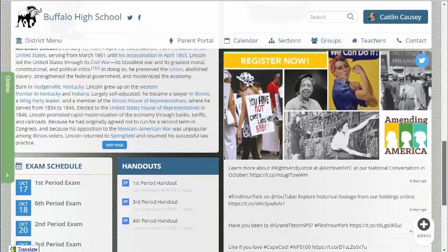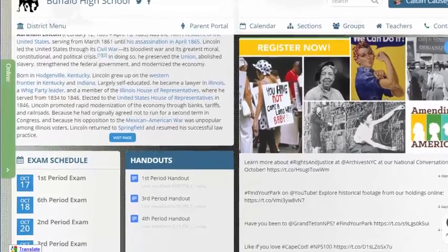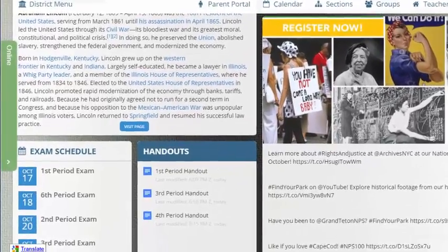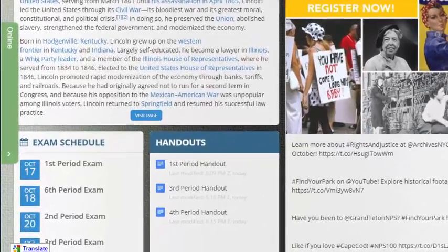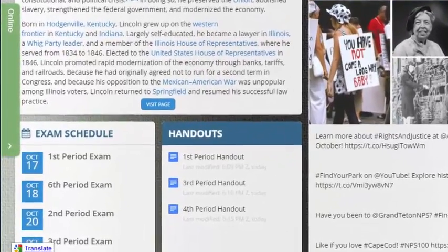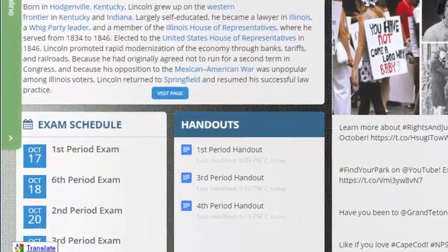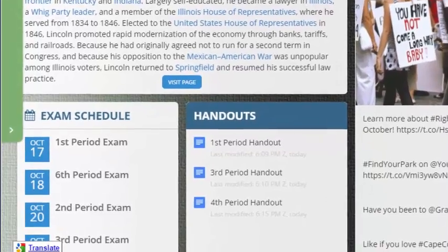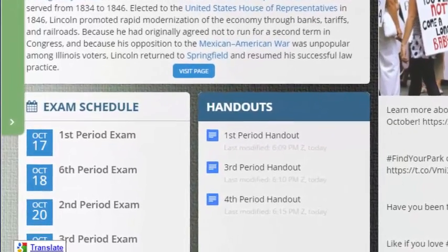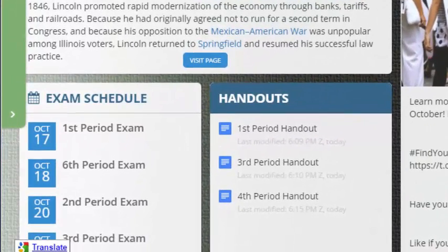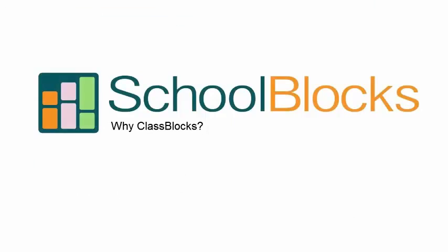The point of ClassBlocks is to enable you, the teacher, to make decisions about what's best for you and your classes. Our blocks are windows into these tools. This helps ensure that the best technology is always available to you and your students.